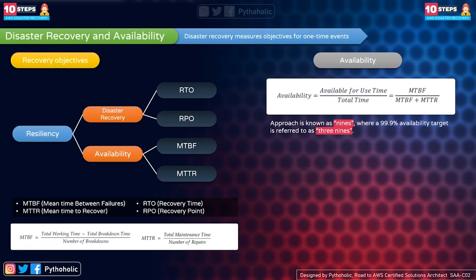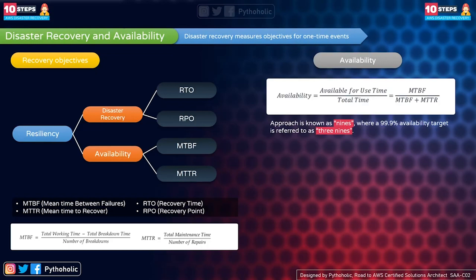Availability is the percentage of time your services or application are available to users. Remember it's not always a disaster that impacts availability. For example, if you designed an application to support a maximum load of 100 users but receive 10,000 requests simultaneously, your application won't be available to all users — with no calamity involved.